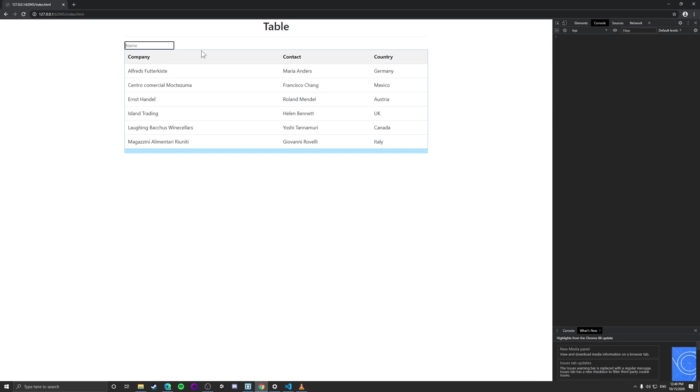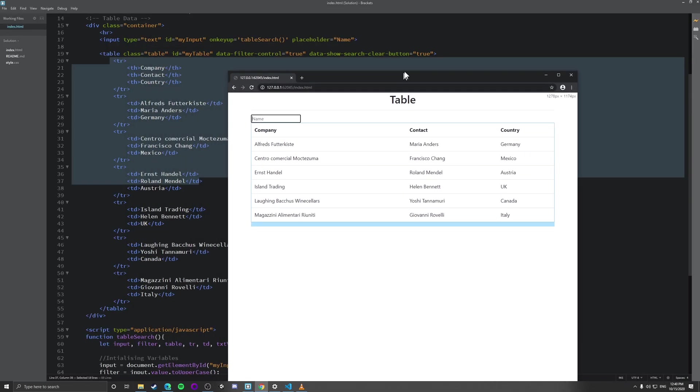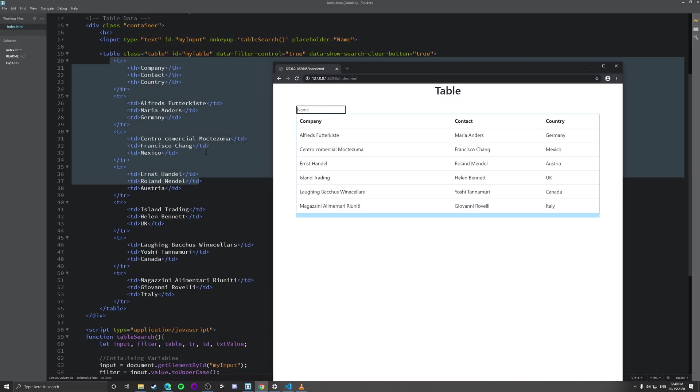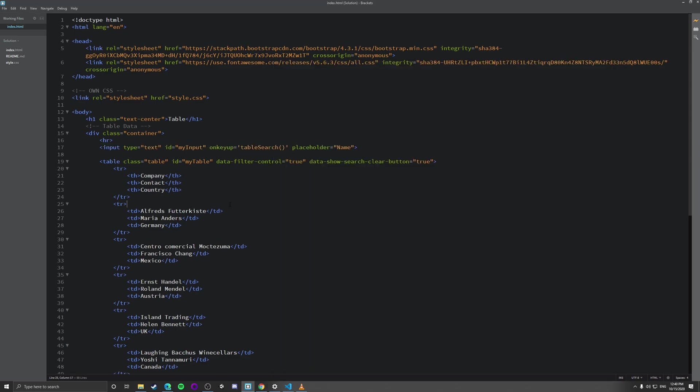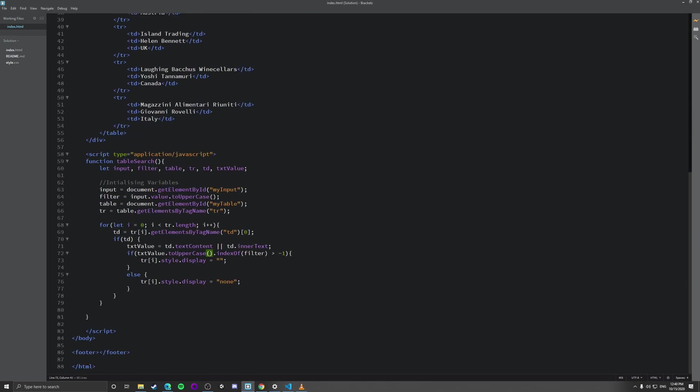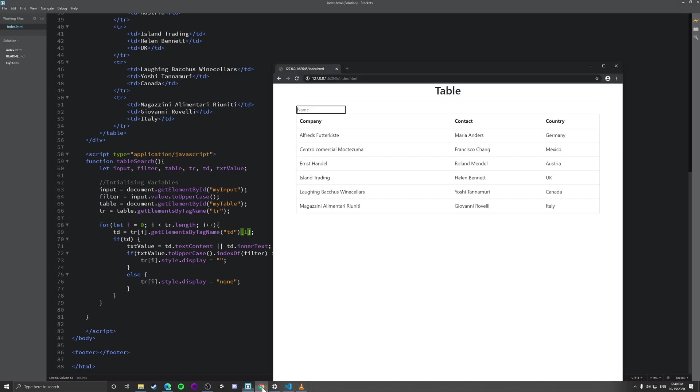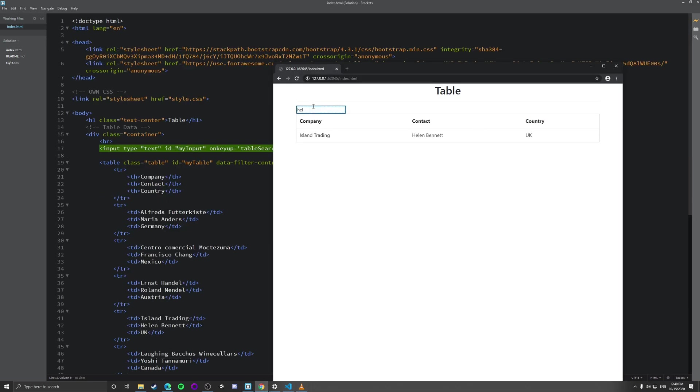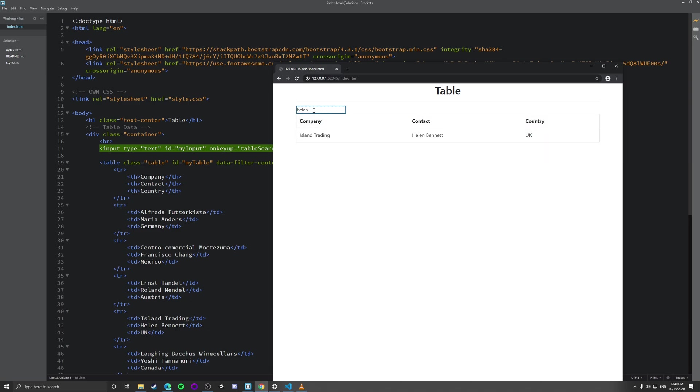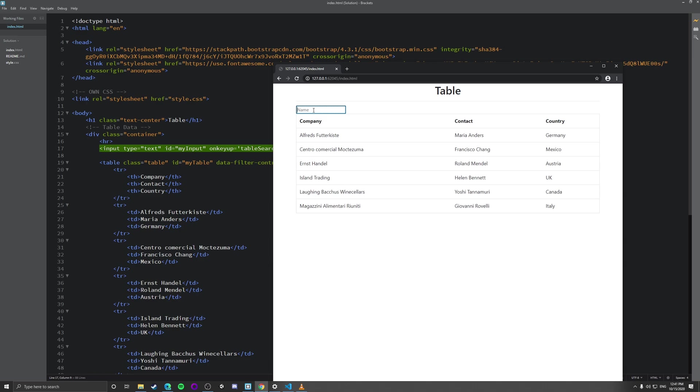So as I said earlier, if you want to change the index and make it, if you want this to search for contact instead, what we can do is we can just change this to one and that will look in a different row. So it's just refresh and check. So now if I type in Helen, it will come up with contact Helen Bennett and it will remove the rest. And if we want to look, are there any duplicate names? No, there are not. It doesn't seem to be.